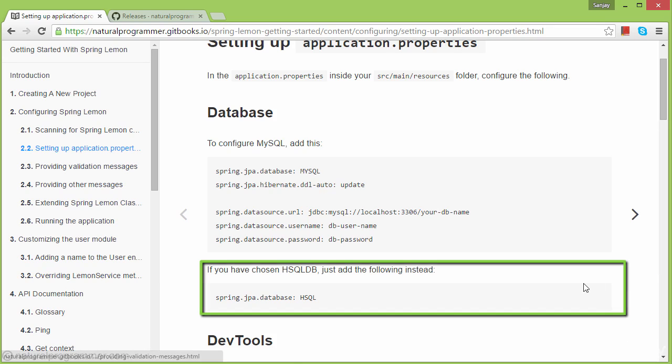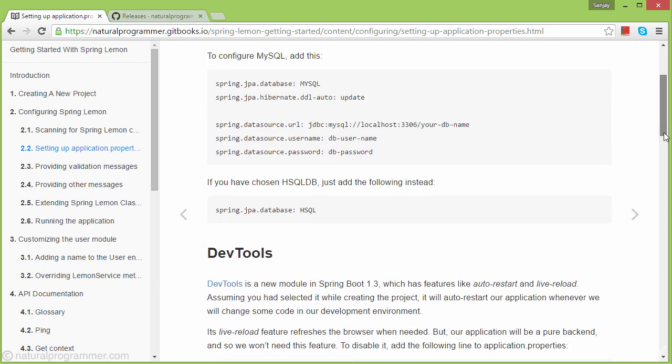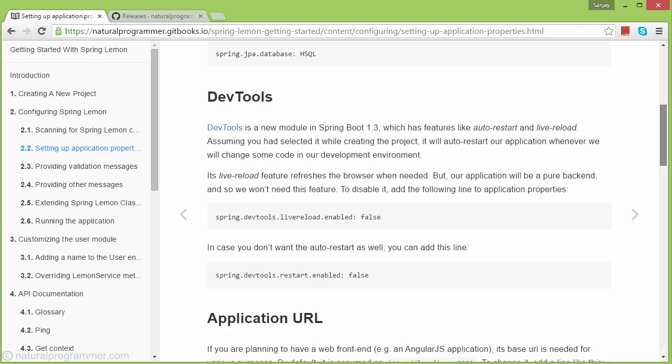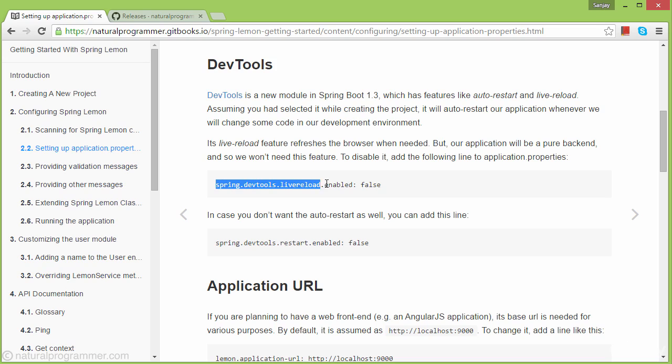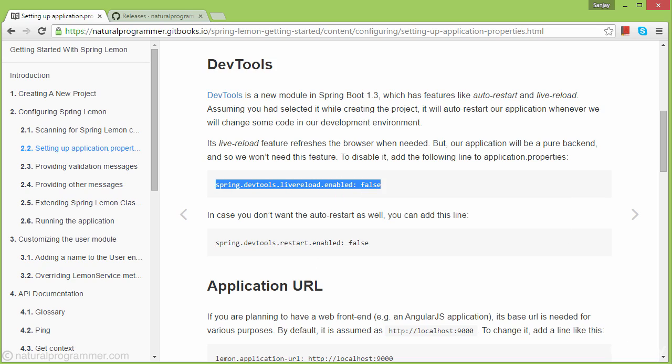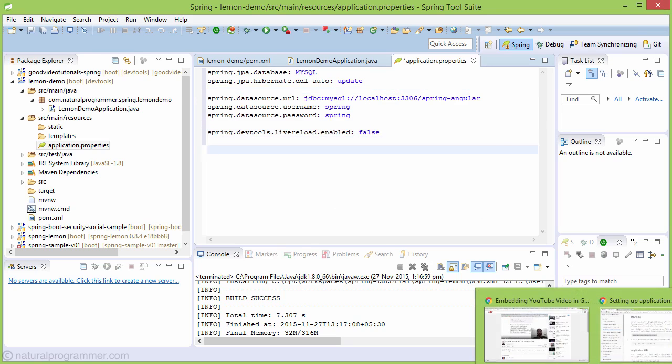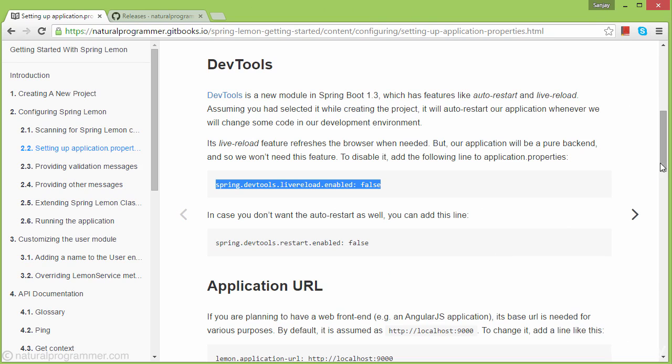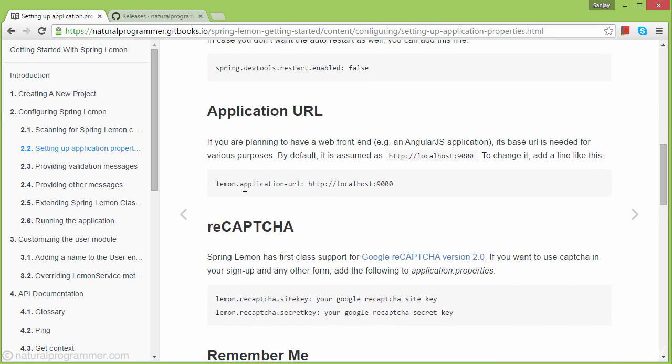Proceeding forward with DevTools. We've selected DevTools because our application is only a back end and not attached to a browser. Let's disable the browser library reload by adding this to application.properties.